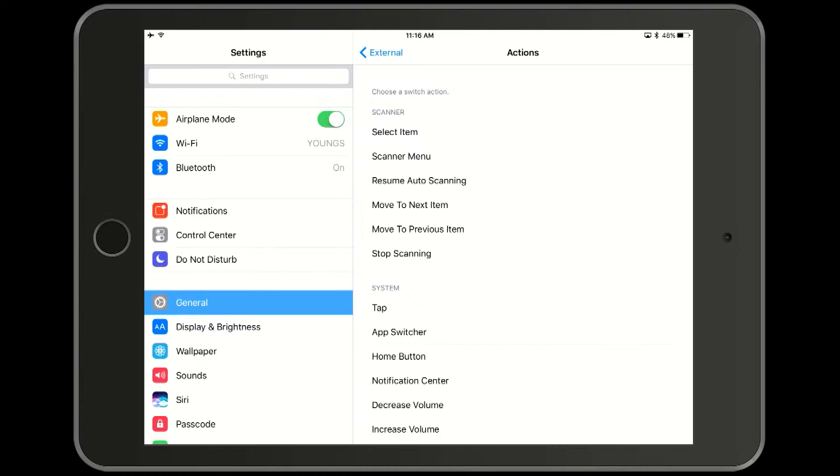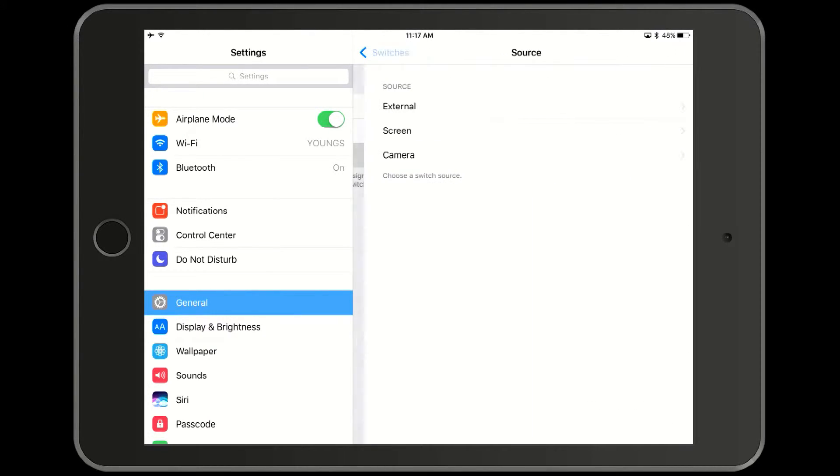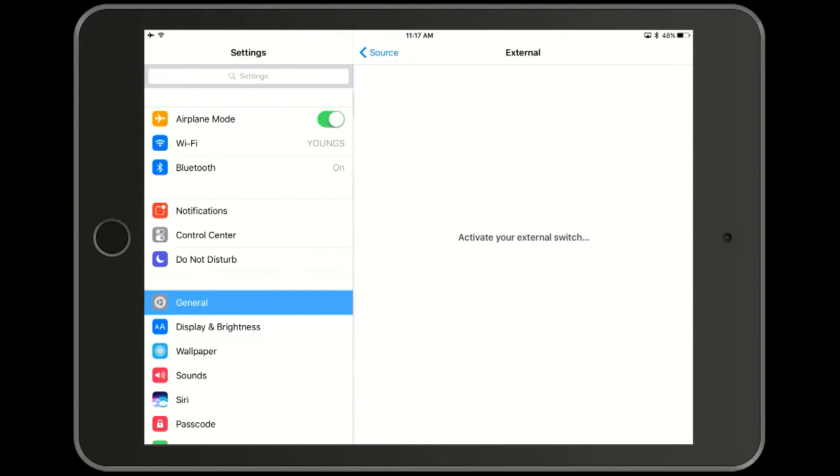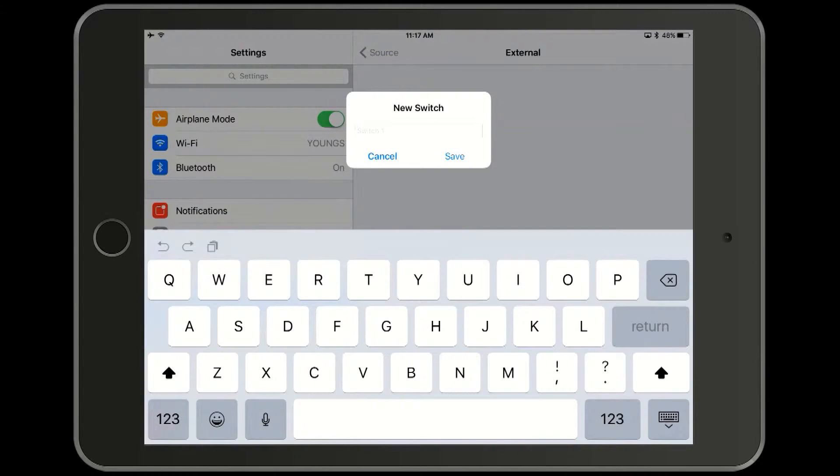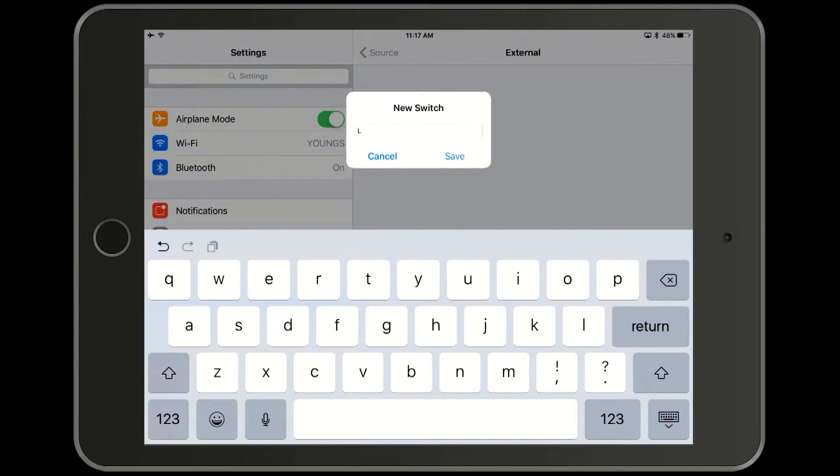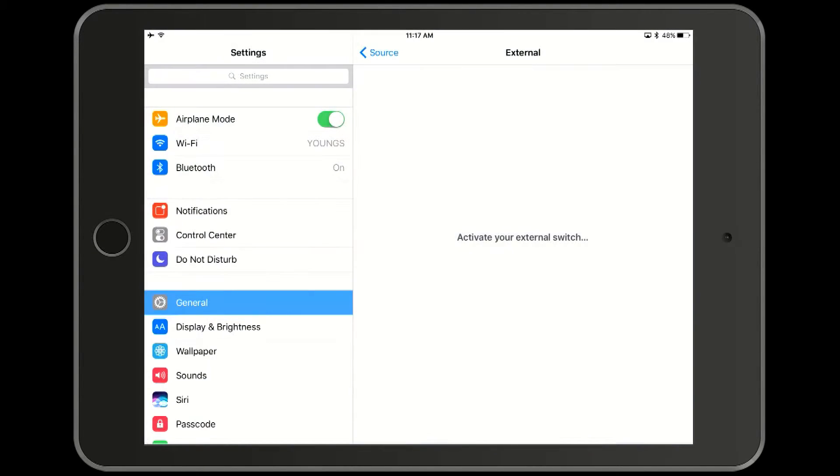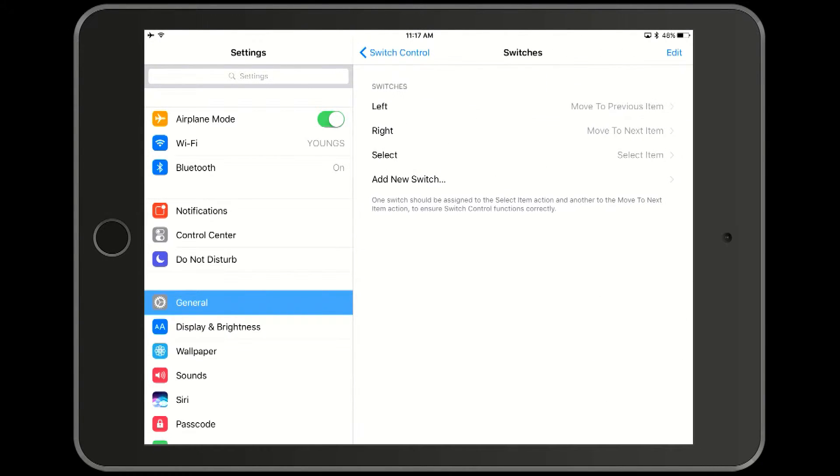Now we add the third button. Add new switch external and then we press the left switch button and we label it as the left. And the function we choose is move to previous item. And now we're done.